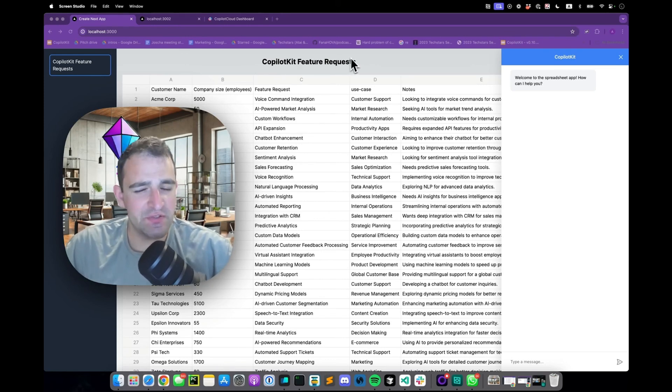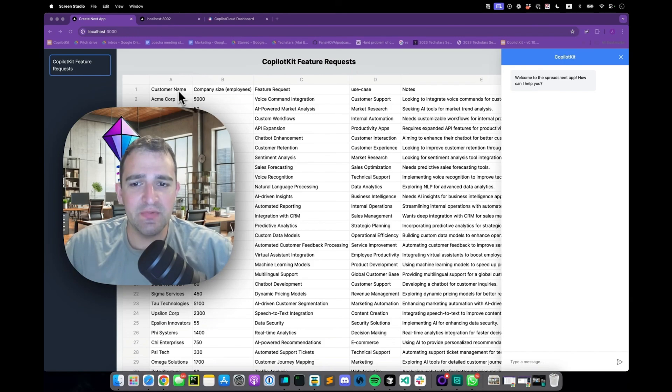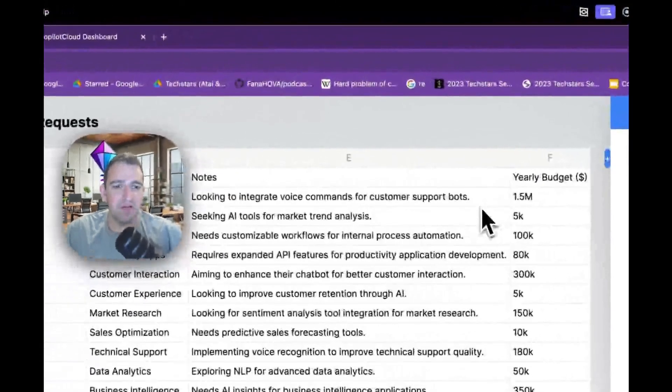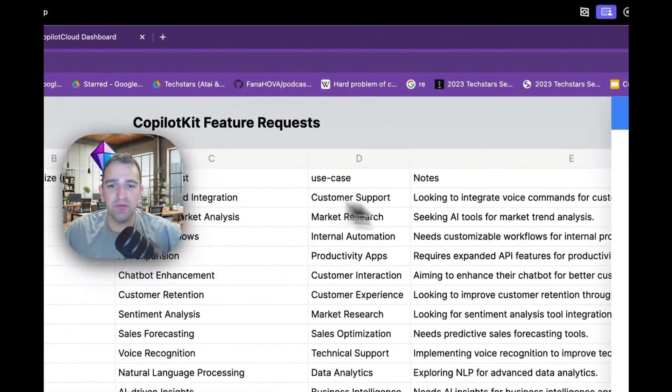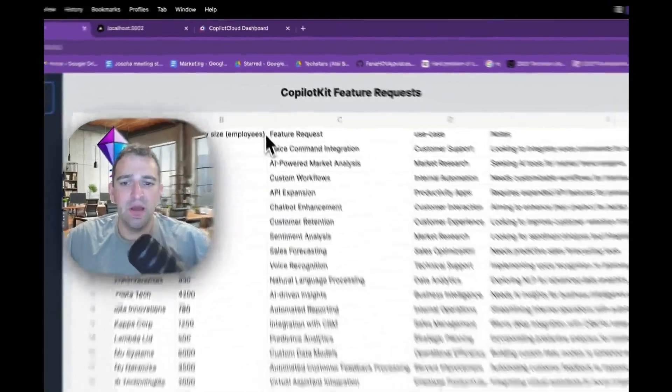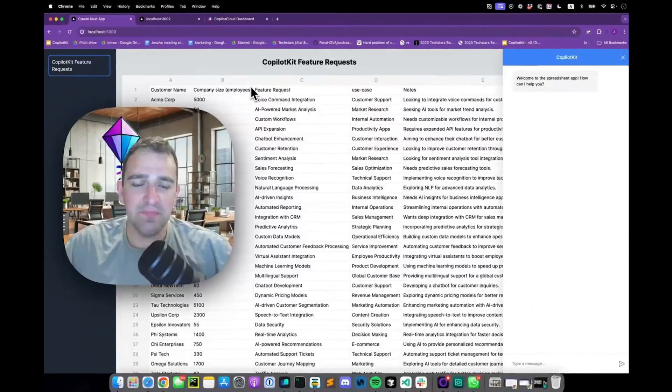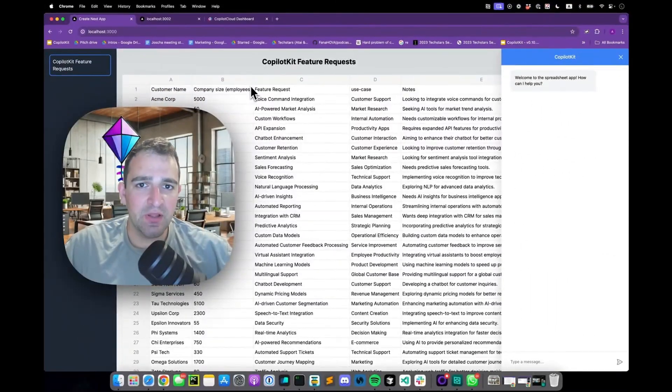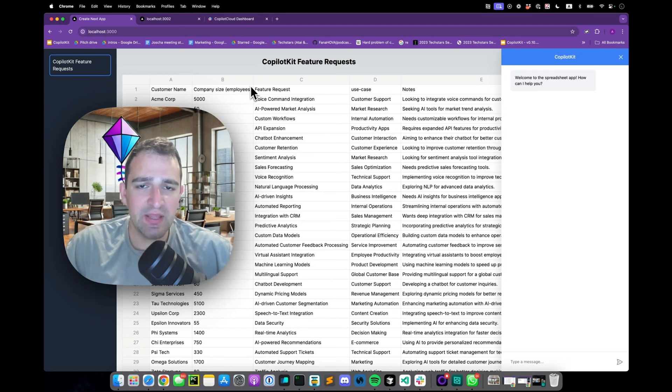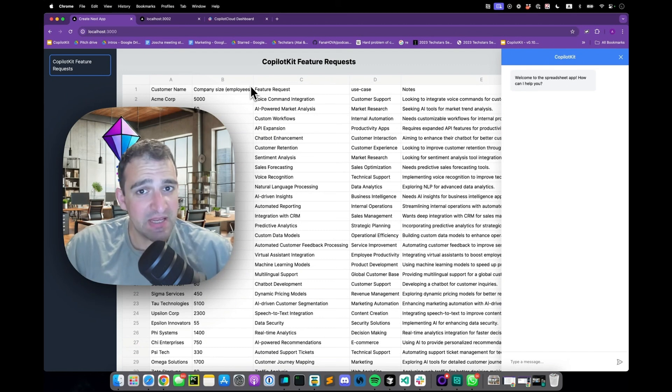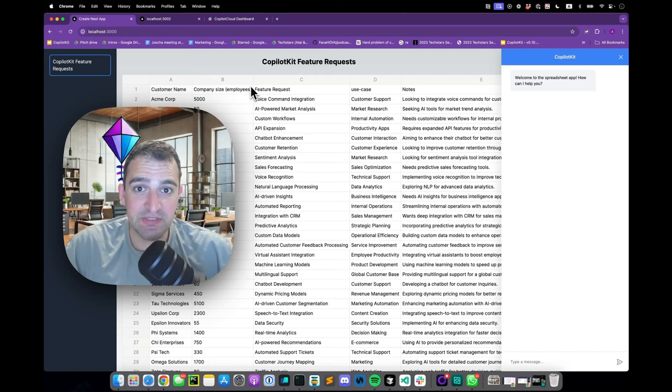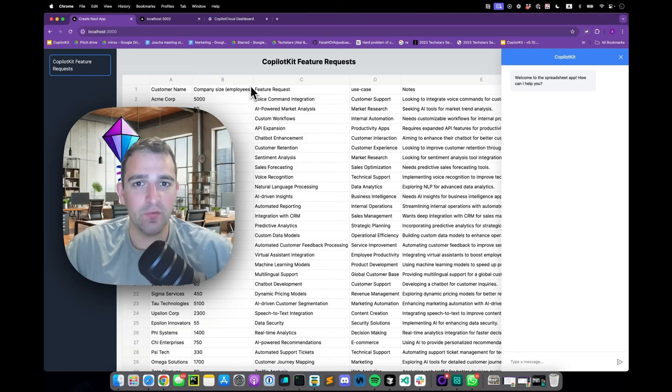So in this case we have the spreadsheet, the data that's loaded here is a list of CoPilotKit feature requests so a little bit meta. We have customer name, company size, feature request, budget if we keep scrolling through here and this is the data. Now when an end user comes into an application like that they want to understand the data they're looking at and answer questions. So in this case with a Copilot integrated they can ask the Copilot to help them out. Instead of just trying to read through all this data themselves they can ask the Copilot for help.